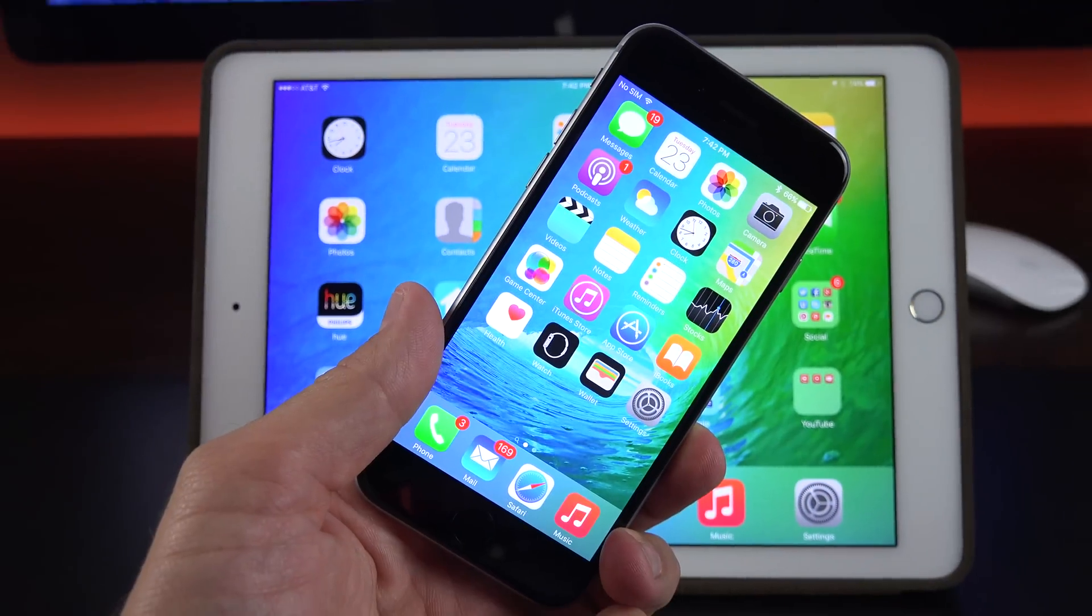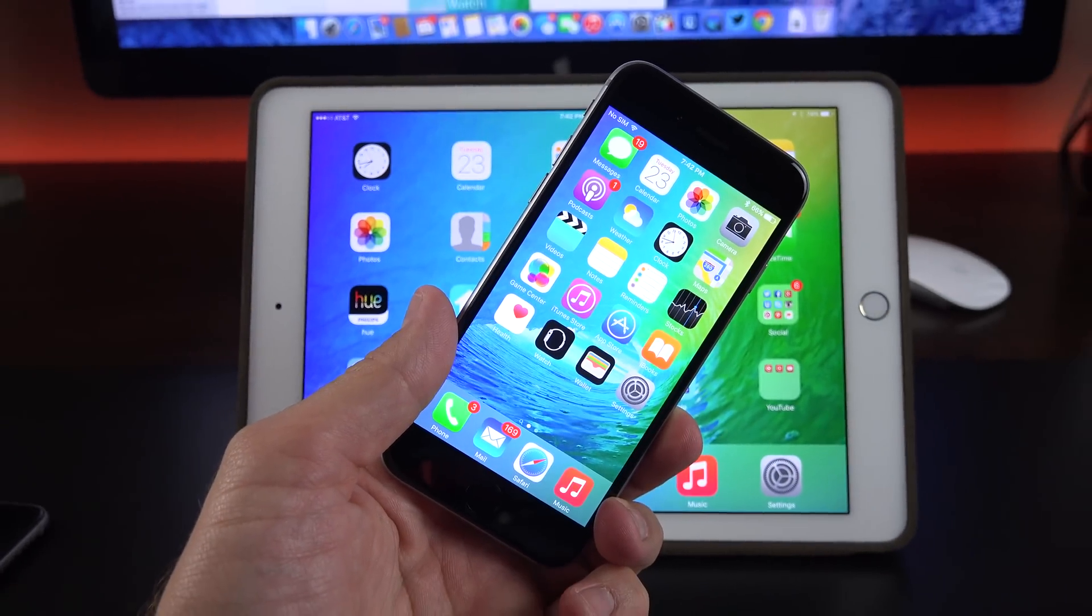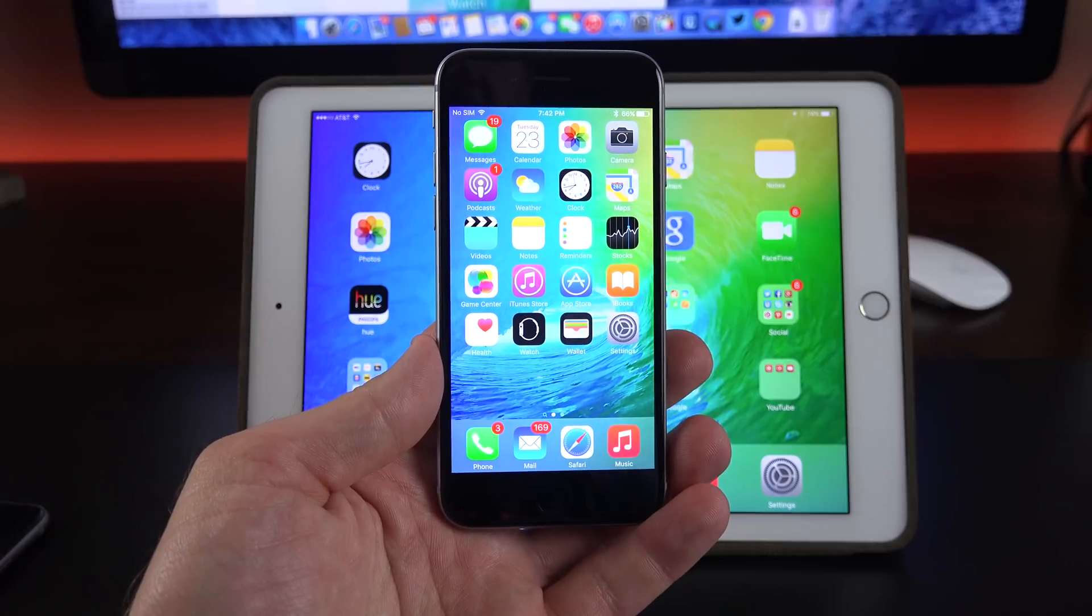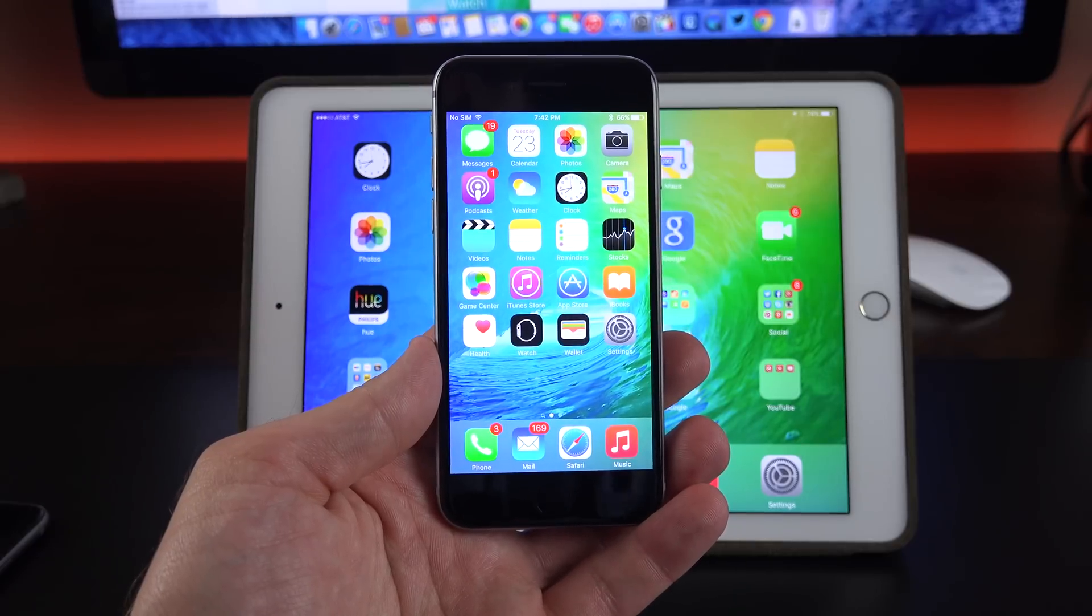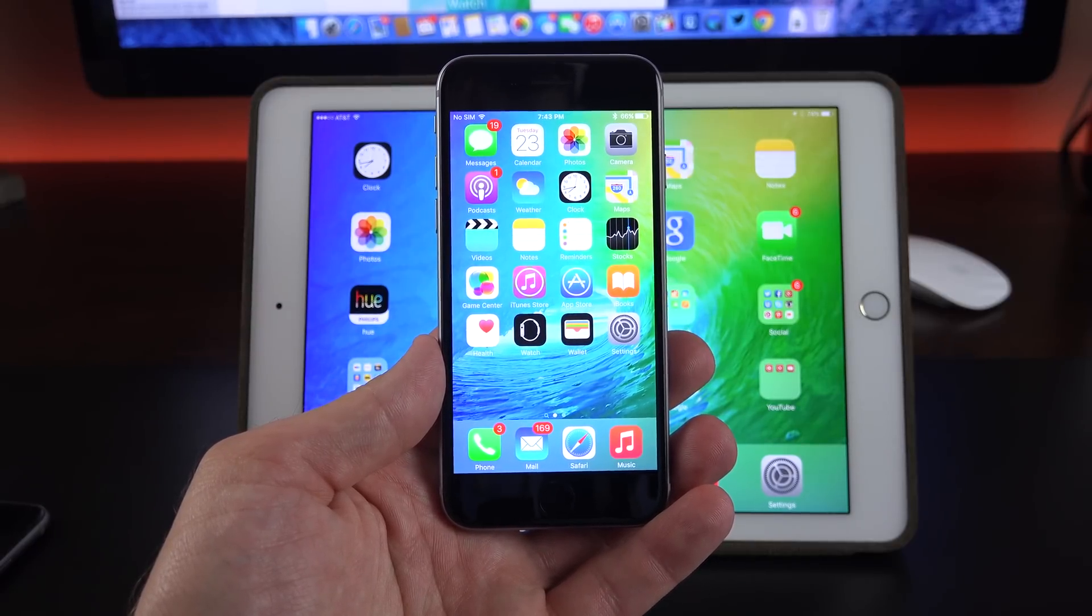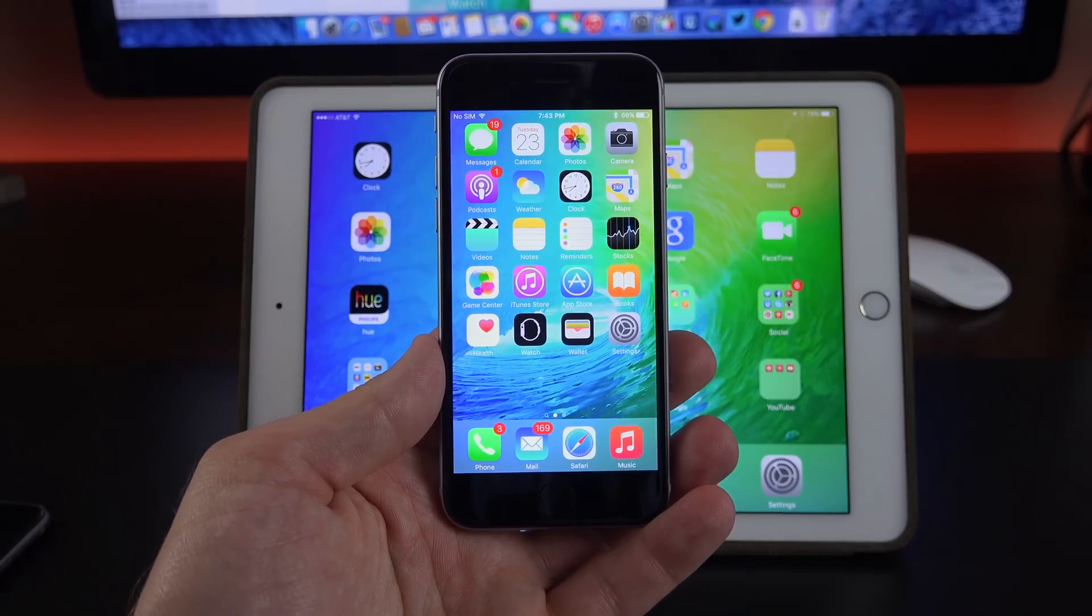All right guys, hope you enjoyed this quick look at some of the new changes in the second beta of iOS 9. And as more betas come out, I'll keep you updated. Thanks for watching and I'll see you again in the next video.